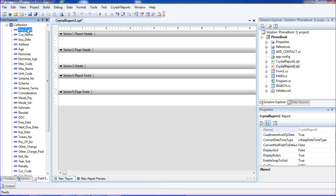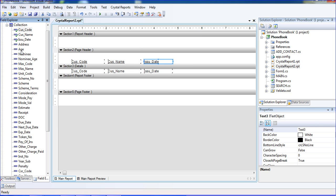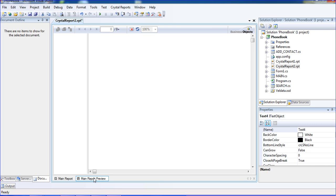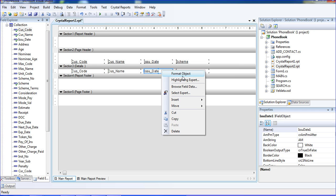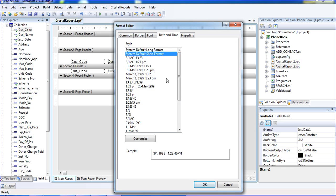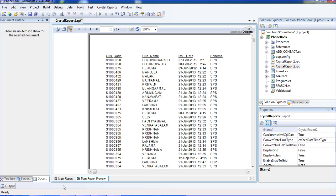From the collection table I have many fields and I am inserting some fields here: customer code, customer name, issue date, and scheme. I click the Preview button and get all those fields displayed. I am formatting the date section — right click, Format Object — and I am choosing the date format I like. This format is OK for me.